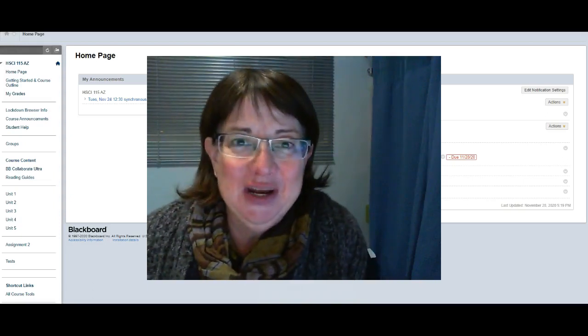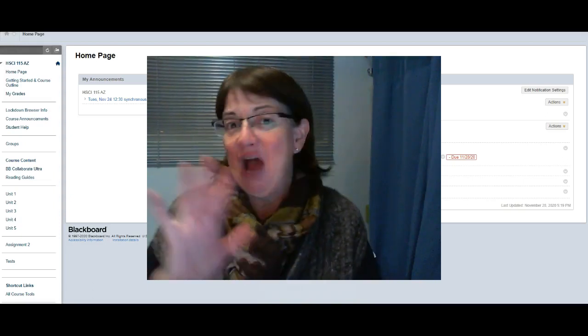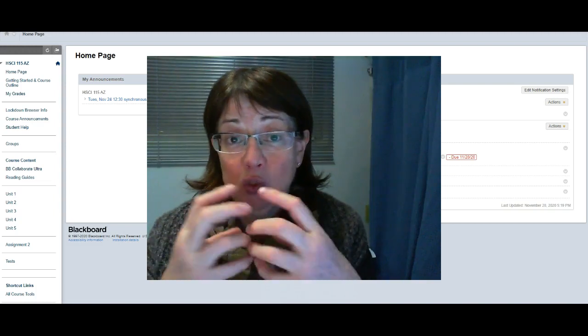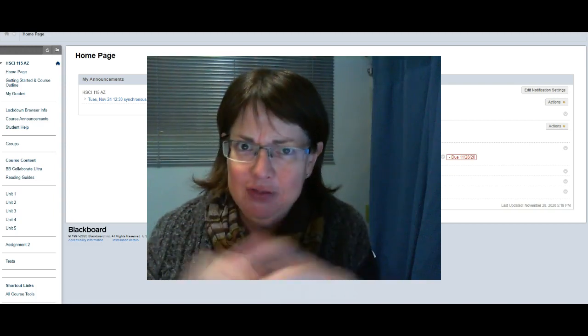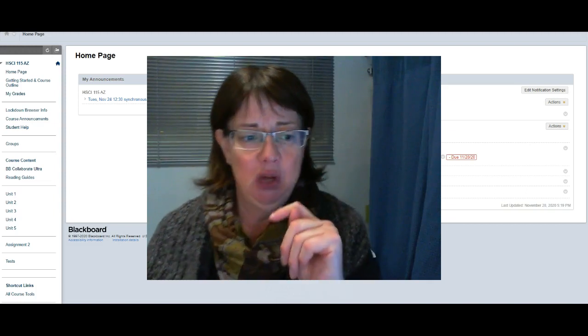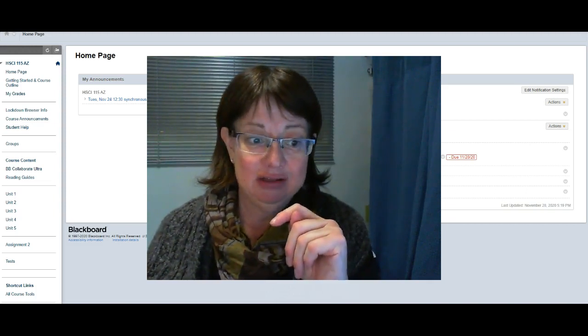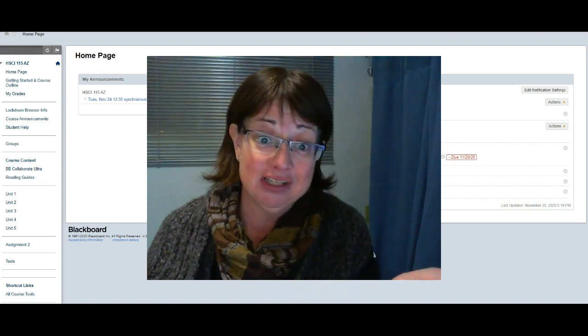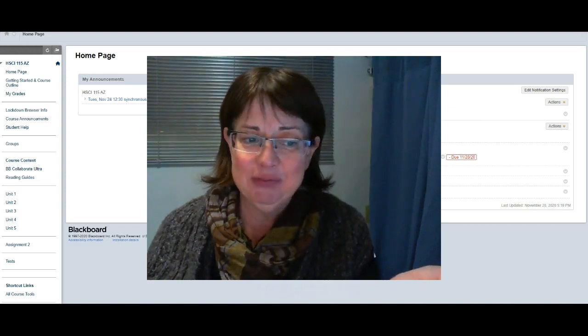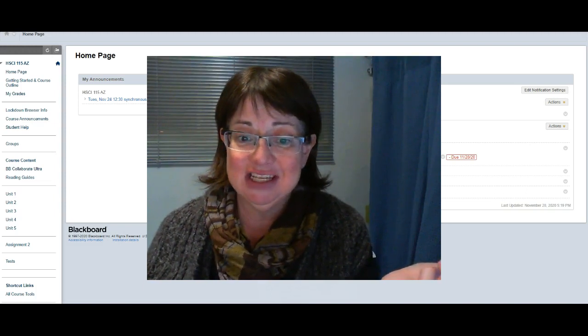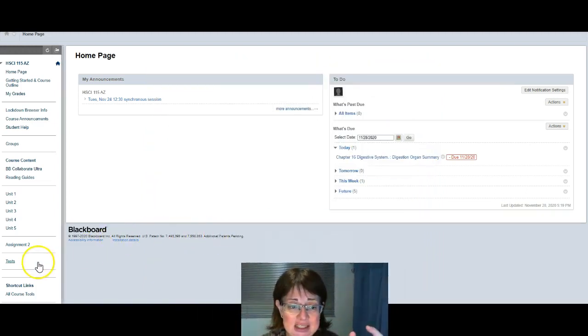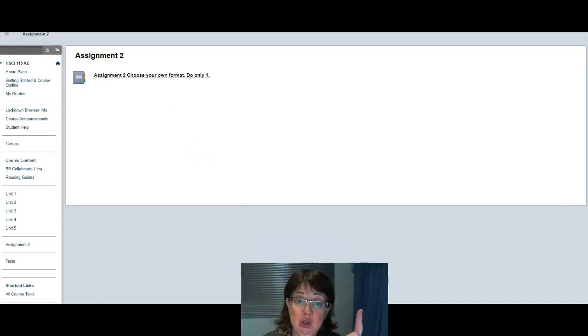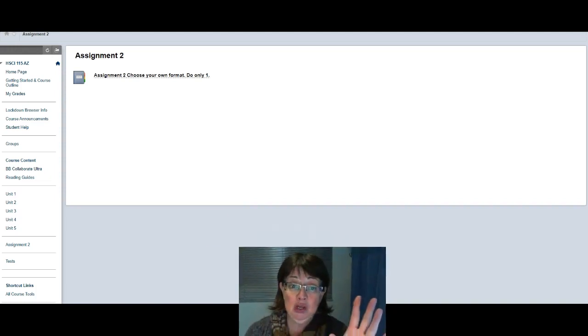Hello to my online biology learners. I wanted to give you a little introduction video to remind you about the options for Assignment 2. If you look on the sidebar there is a tab here for Assignment 2, and I've set it up so that there are some options.